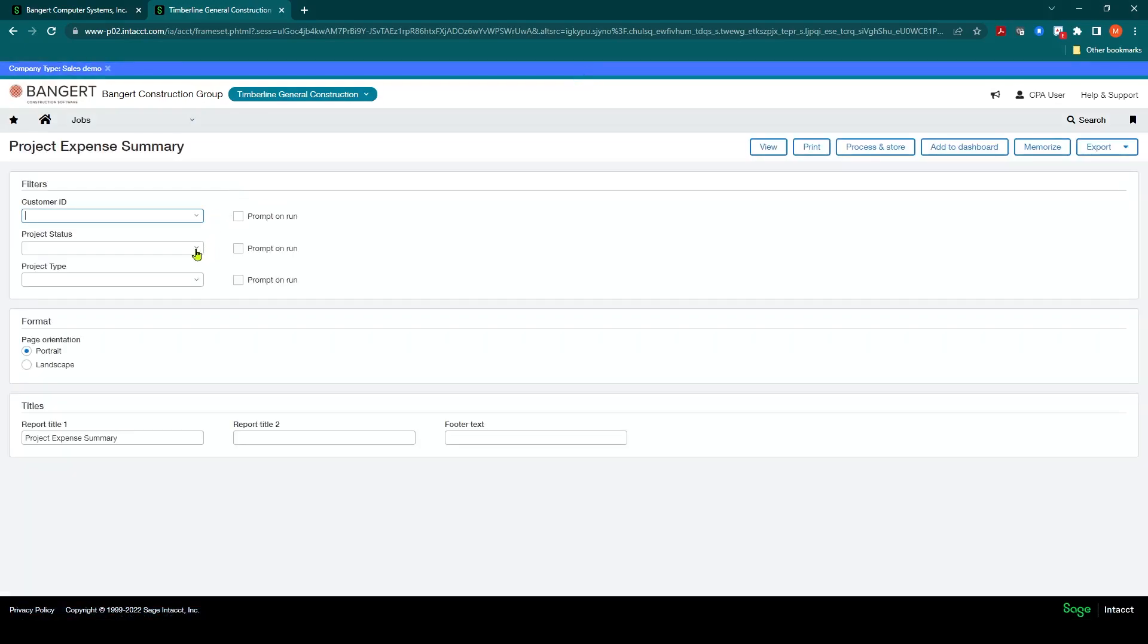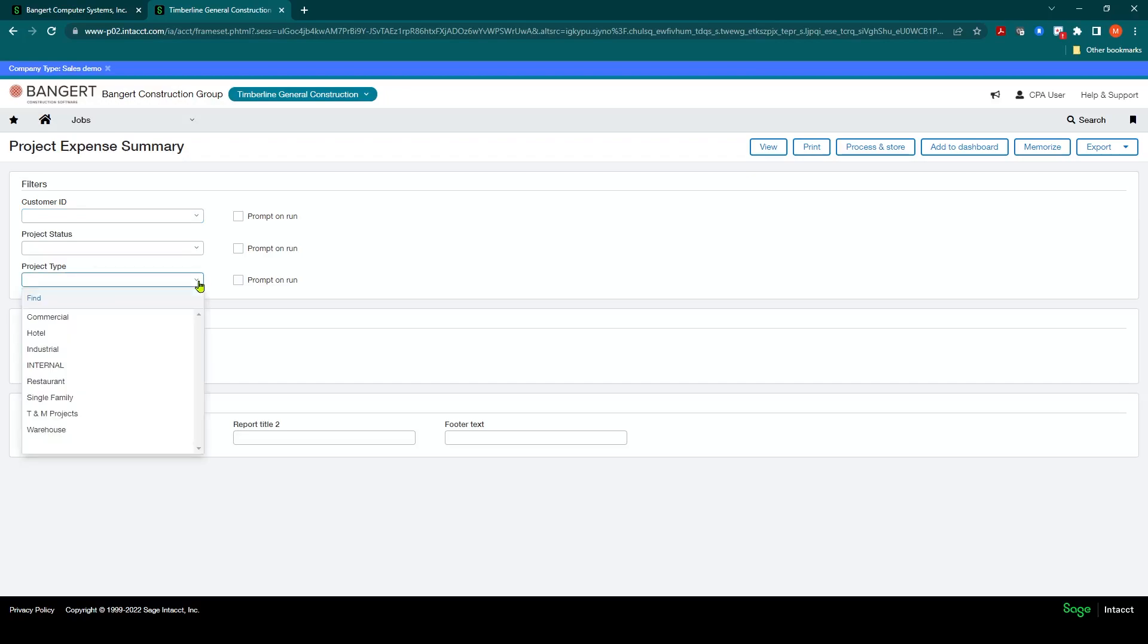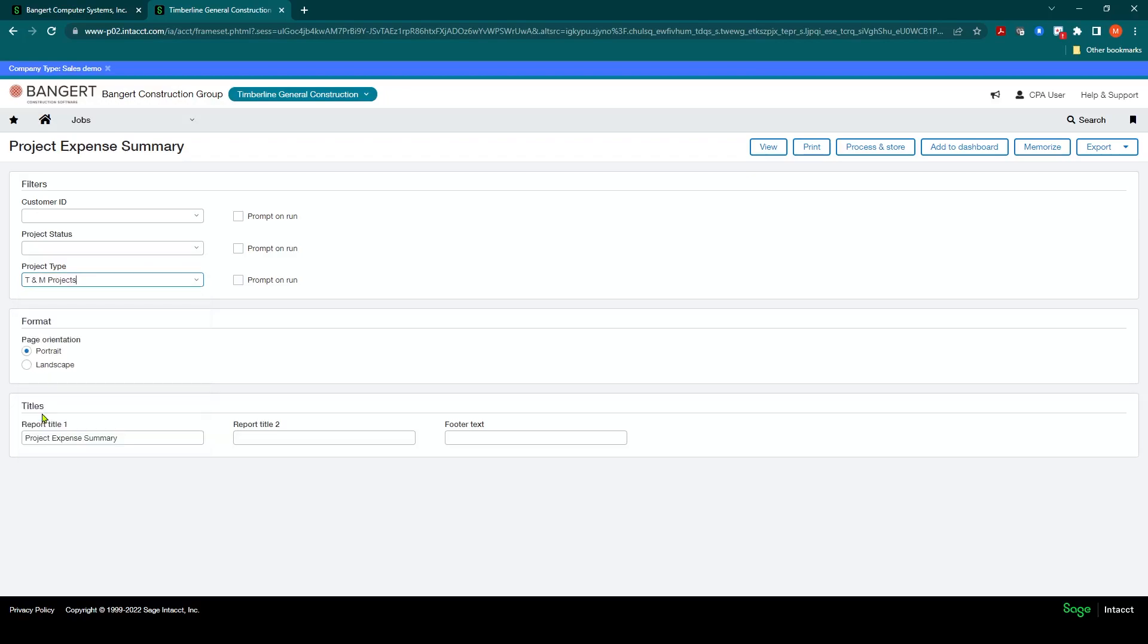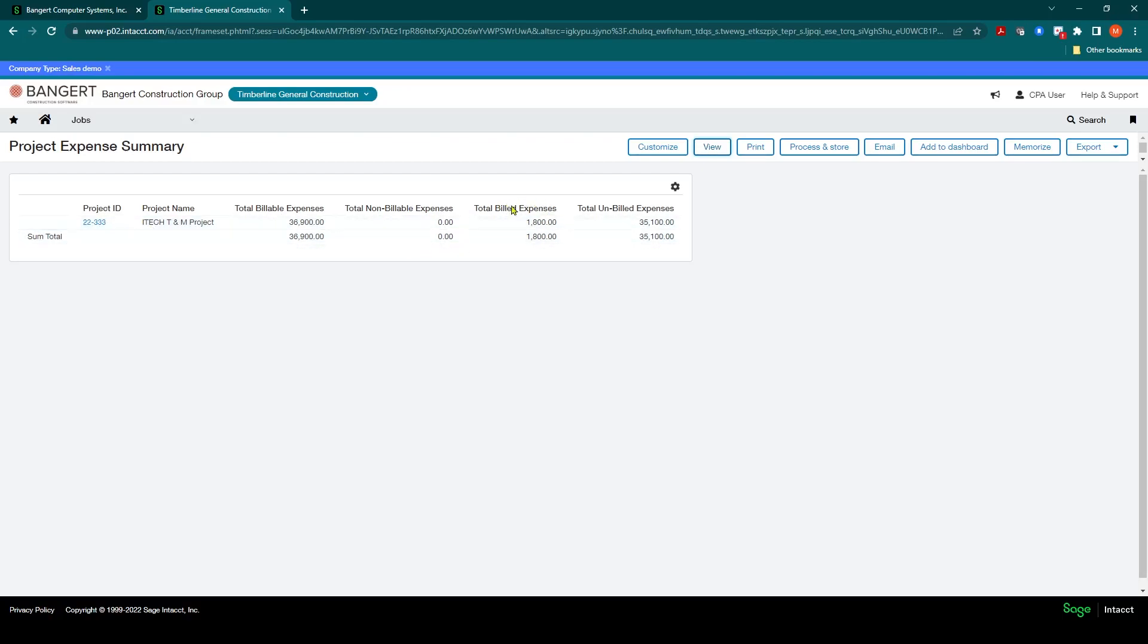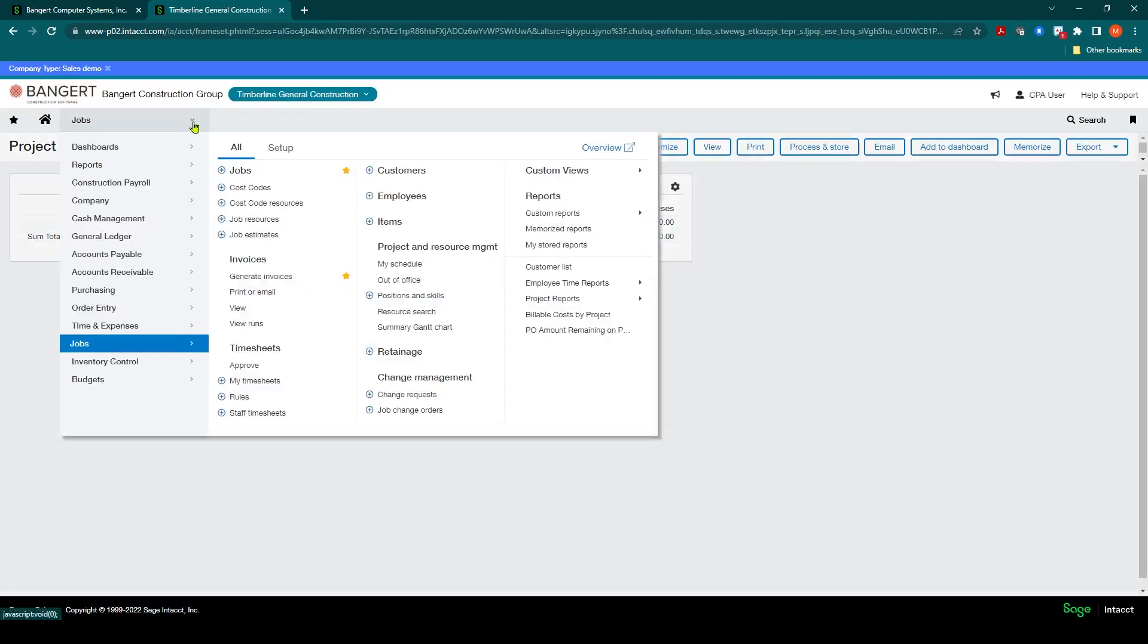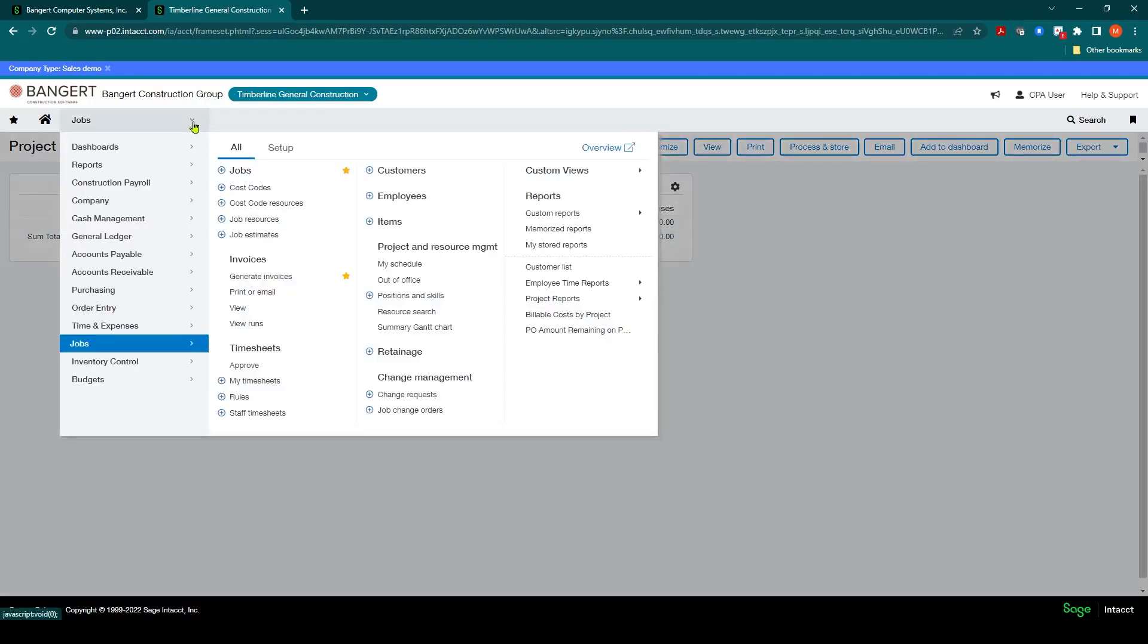Depending on how you have your project type set up, in this sample we set up a project type called TNM Project, so I can filter just on all my time and material projects. I'll click View. You'll notice I have one project ready that has billable expenses of $36,000 and it will also show you which portion has already been billed and which portion is unbilled. There's $35,000 of unbilled expenses, so now I'm ready to generate an invoice.